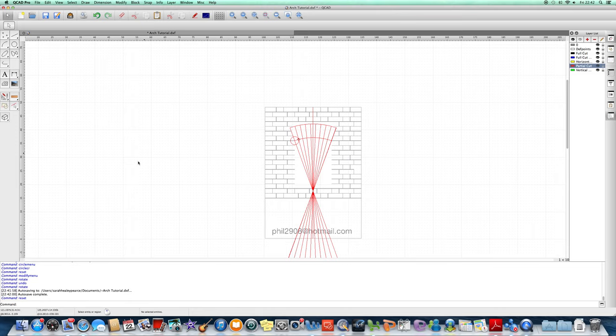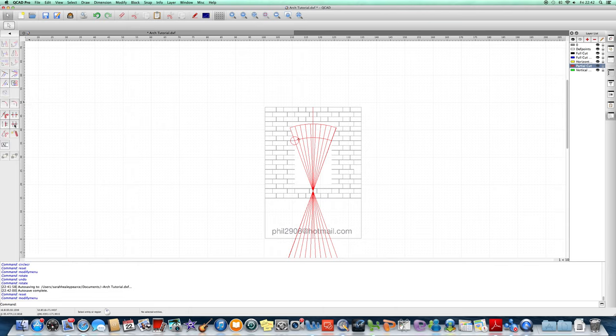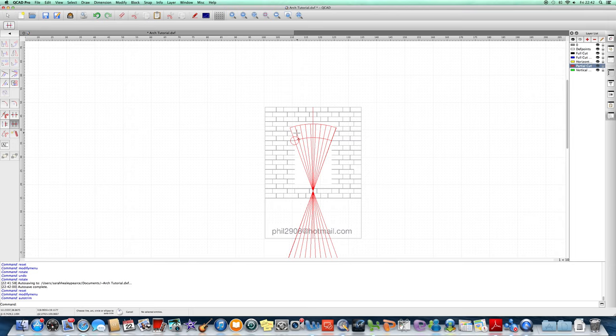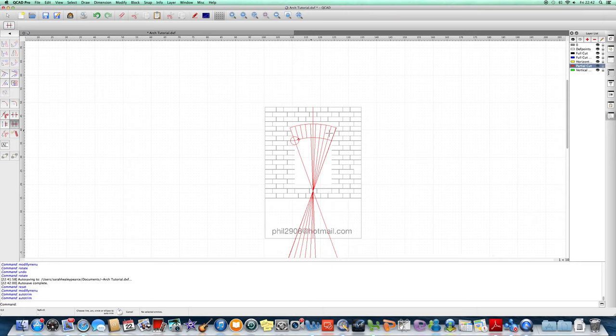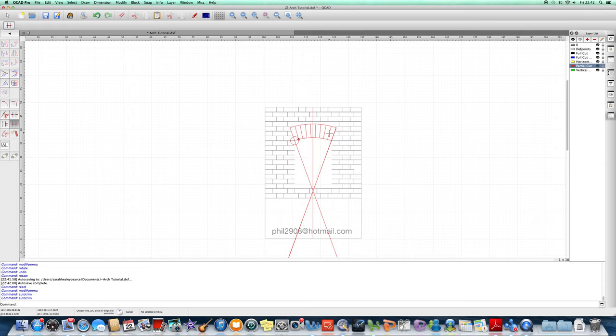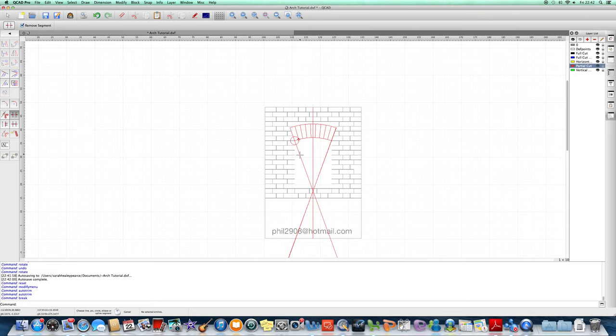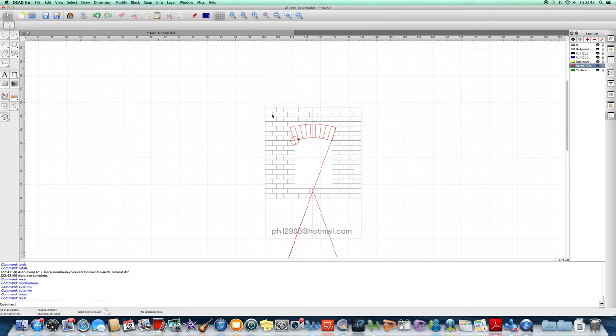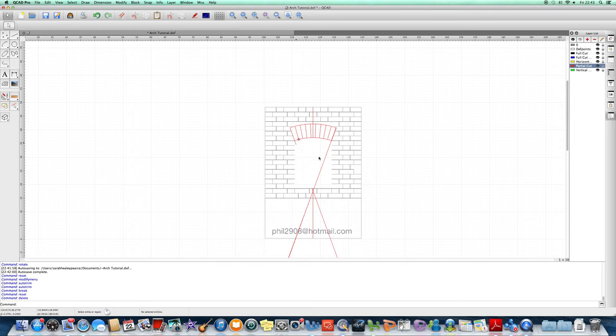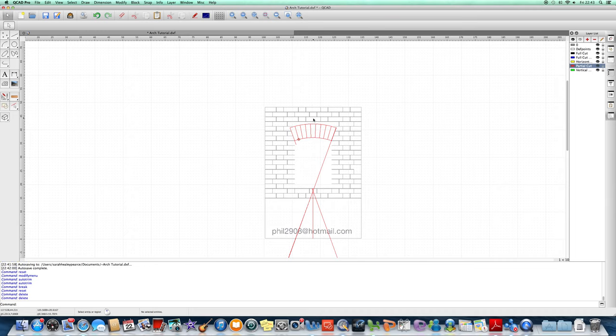To get rid of these lines here, we go to our modification tool and we click this one, the auto trim. And you just click on the lines, and that takes away the lines we don't need. And then finally just click on the circle and delete, and tidy up the rest of the lines. And that's how I draw.